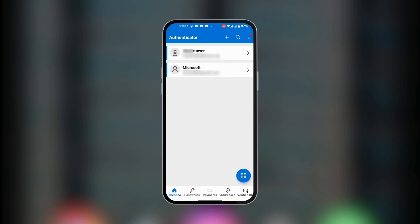You can use this as a two-factor authentication method or multi-factor authentication method. Whatever the case, you can connect your account to Microsoft Authenticator to generate time-based codes which can be used for authentication.